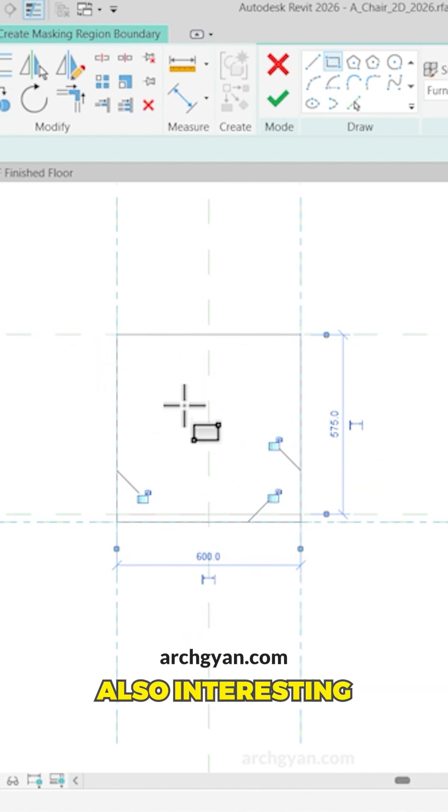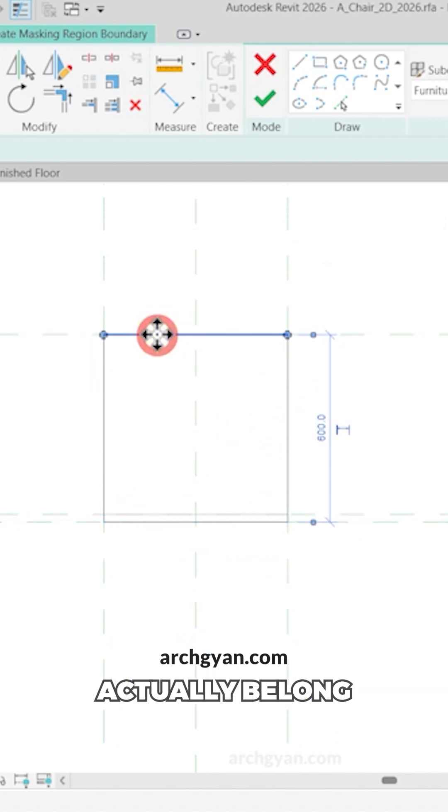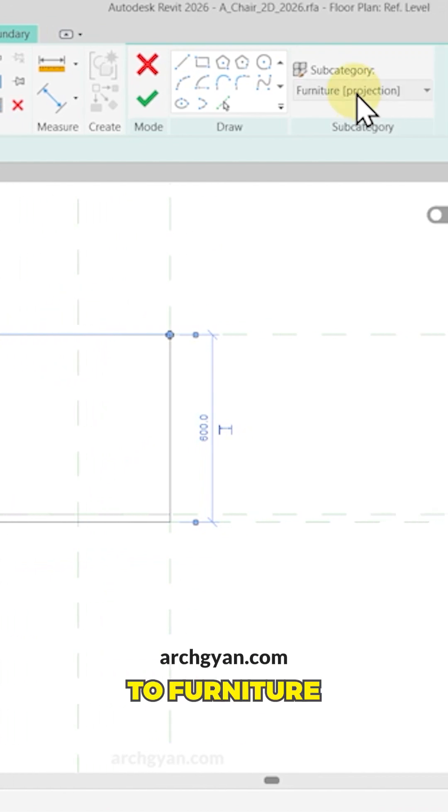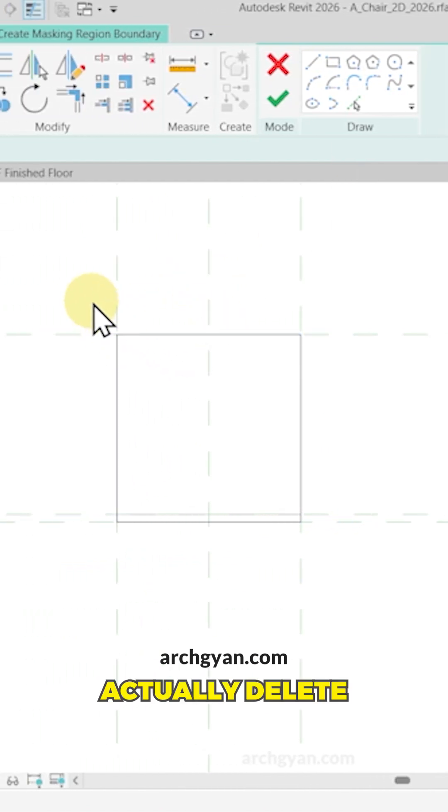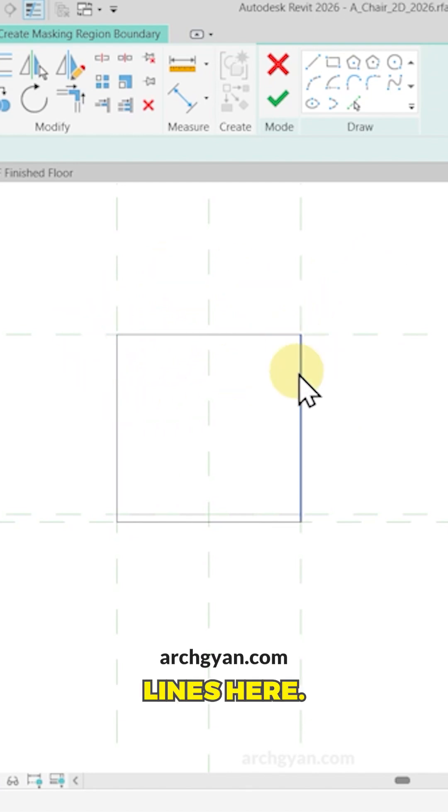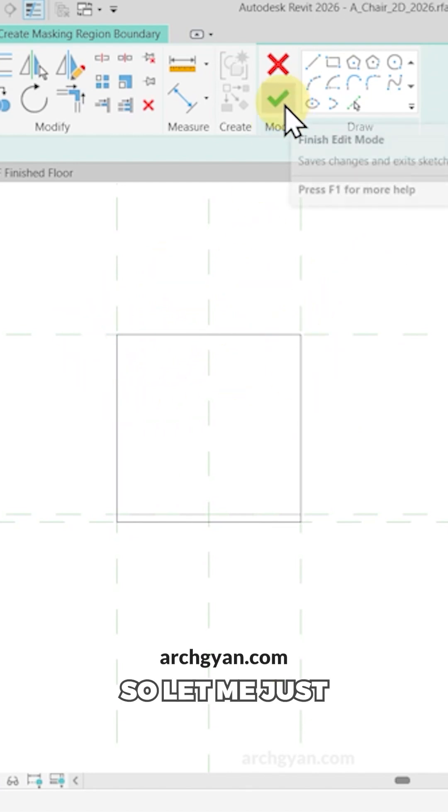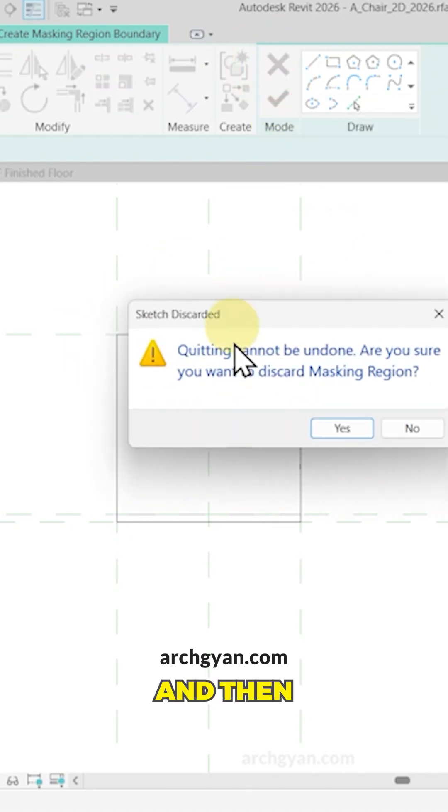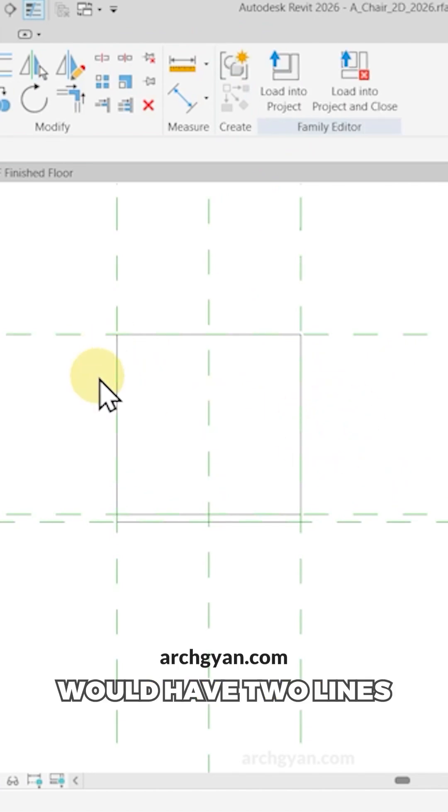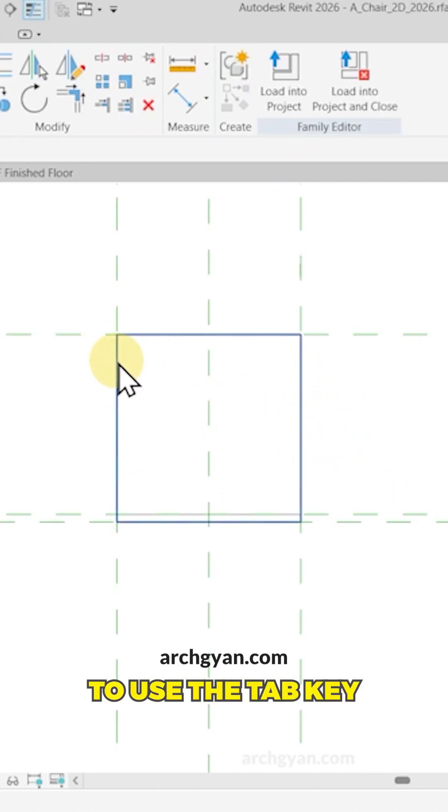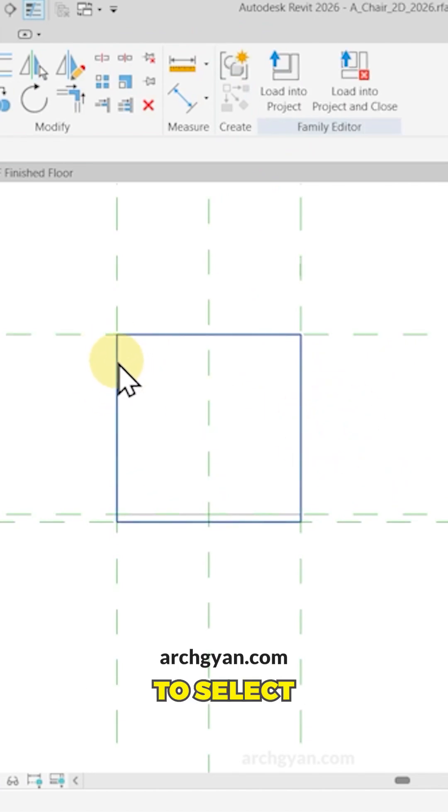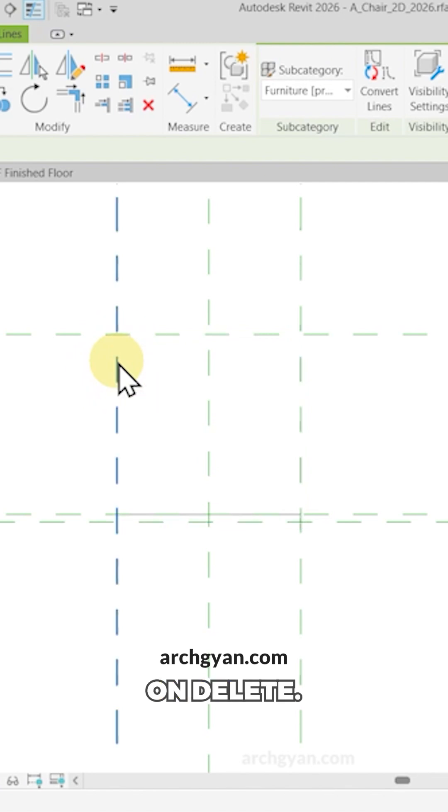What's also interesting is that these lines here actually belong to furniture projection. So what you can do is actually delete those other lines and only keep your mask lines here. So let me just quickly delete the other lines and then create the mask because we would have two lines on top of each other. So I'm going to use the tab key on my keyboard to select the perimeter and then click on delete.